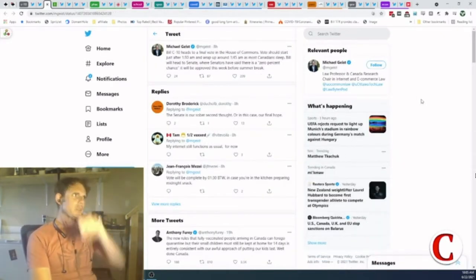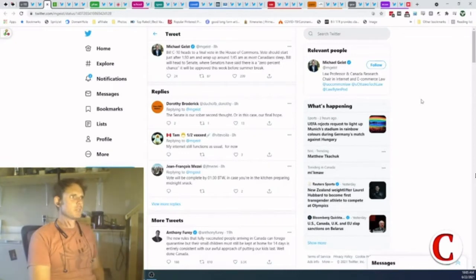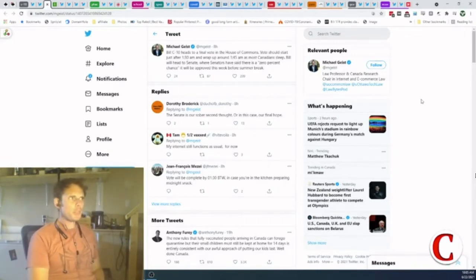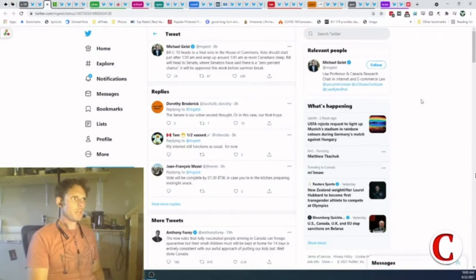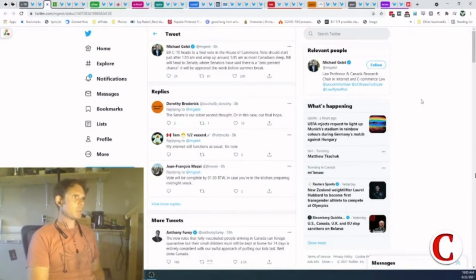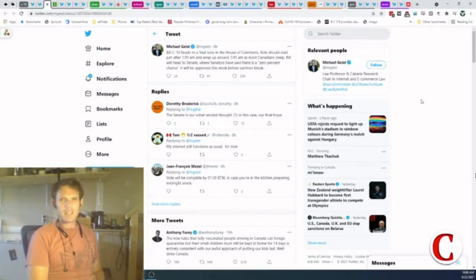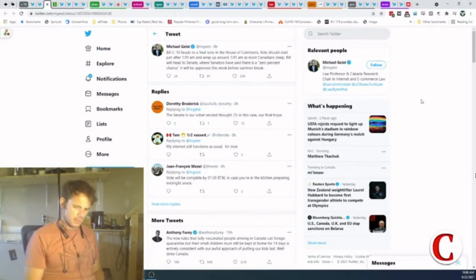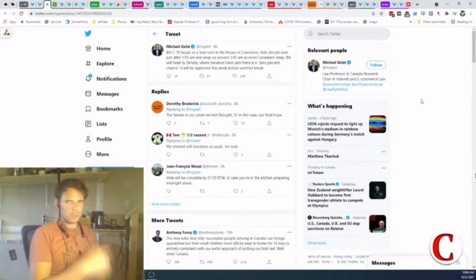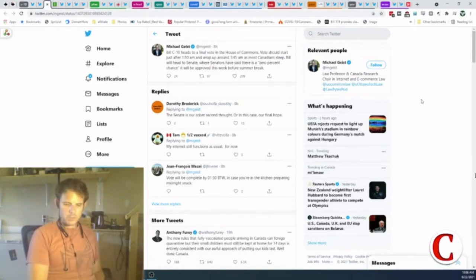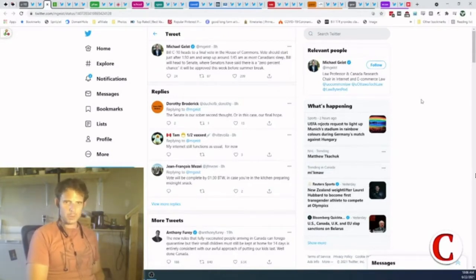Michael Geist says, Bill C10 heads to final vote in the House of Commons. Votes should start just after 1:30 a.m. and wrap around 1:45 a.m. as most Canadians sleep. Bill will head to Senate where senators have said there is a 0% chance it will be approved this week before summer break. The problem with that is, and somebody else points it out on here, Justin Trudeau has been stacking the Senate with liberals for a while.